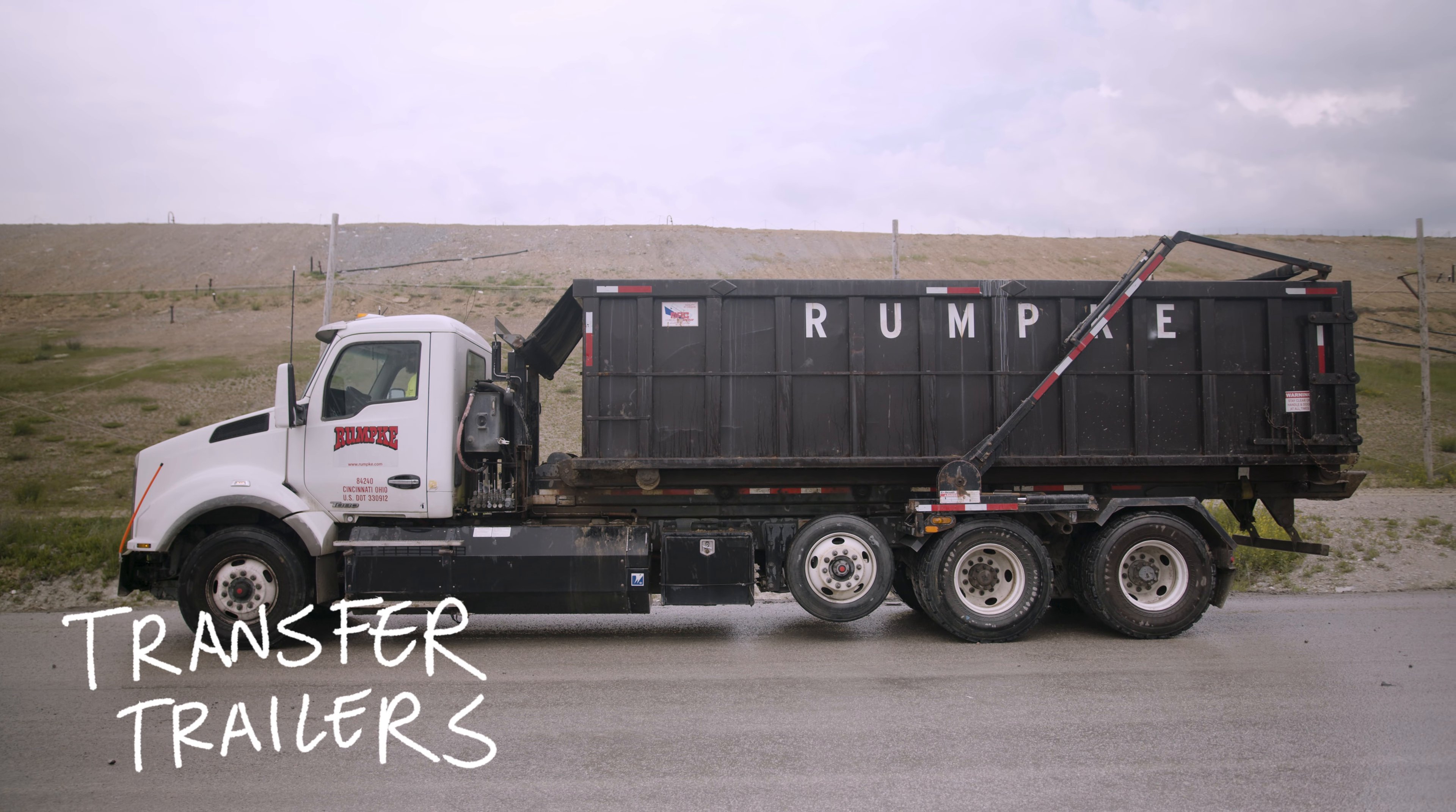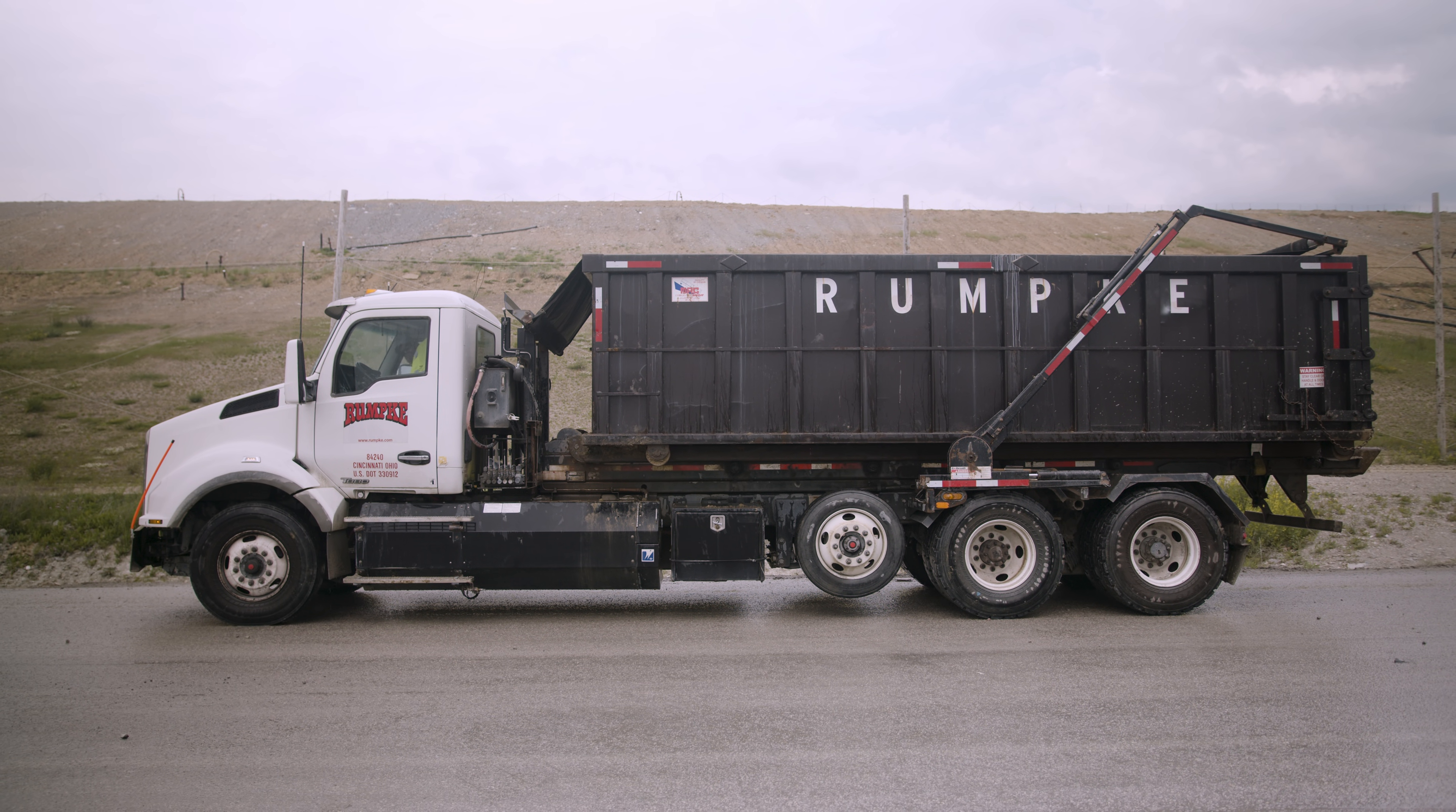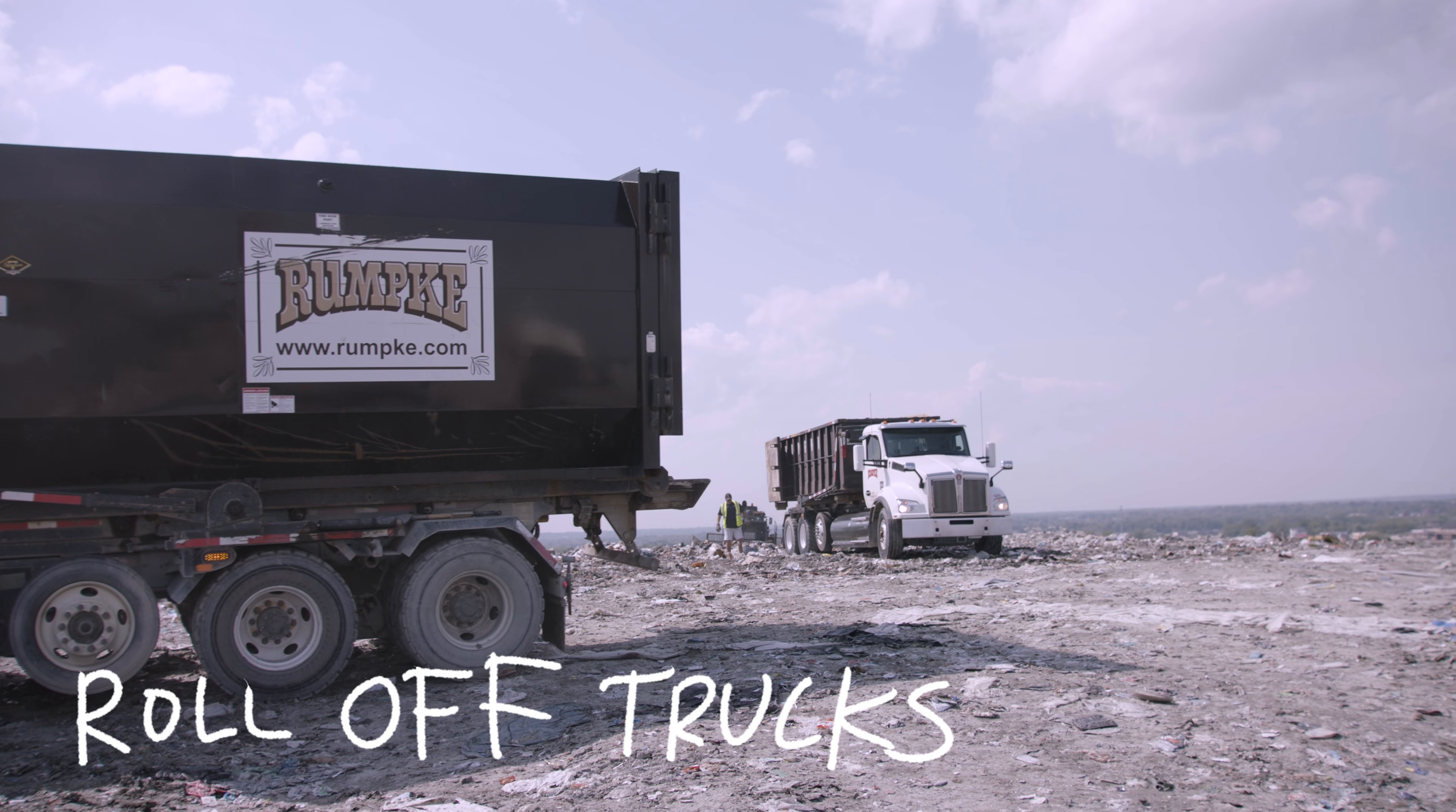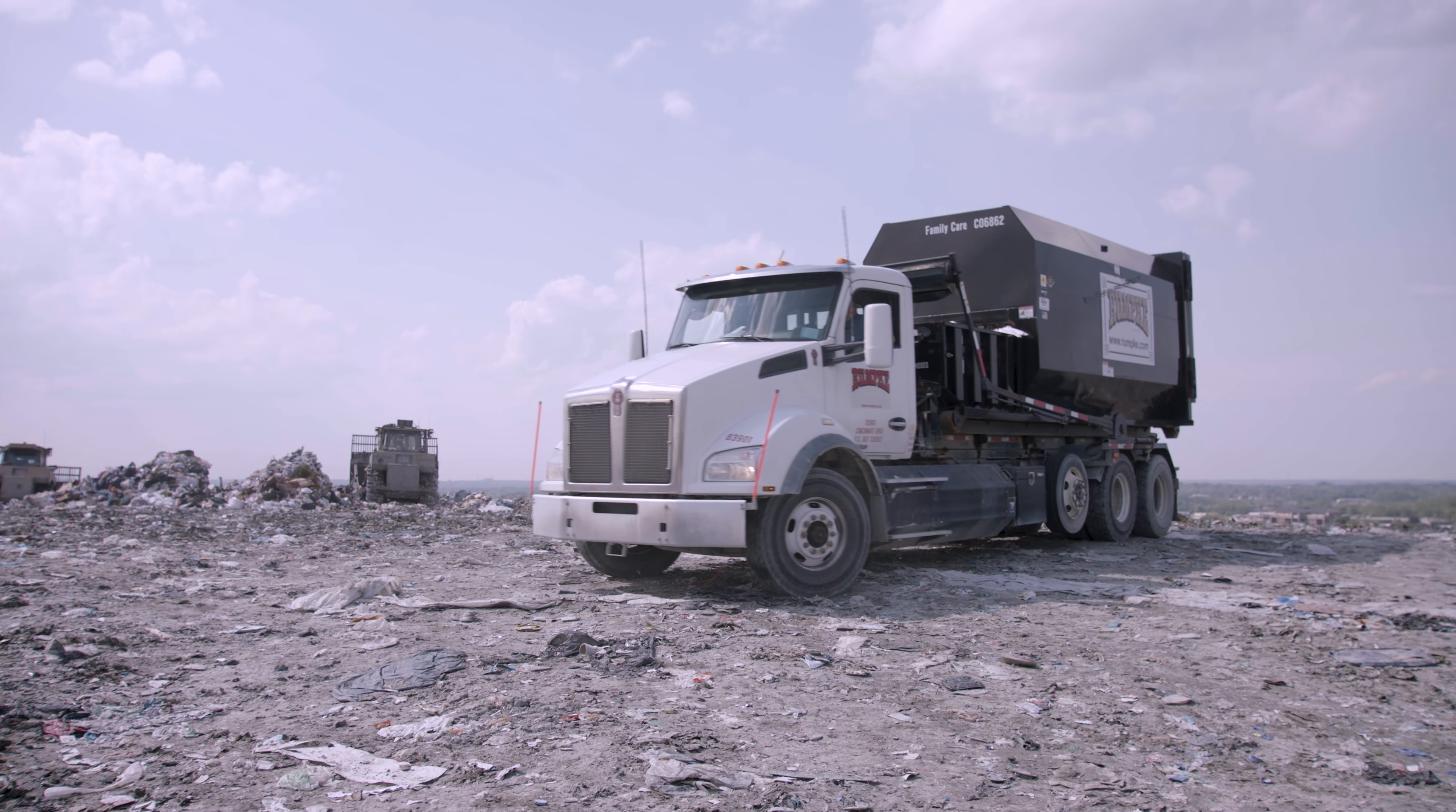Transfer trailers are coming from transfer station facilities, built in between where the trash is collected and where the landfill is located. Rather than having several smaller trucks drive 40 miles to the landfill, the smaller trucks stop at a transfer station, and the load is transferred onto a tractor trailer. Then, only that one large truck makes the longer trip. Roll-off trucks carry open top containers that are usually used on construction sites. They also carry compactors that are often used at hospitals, grocery stores, and other manufacturing facilities.